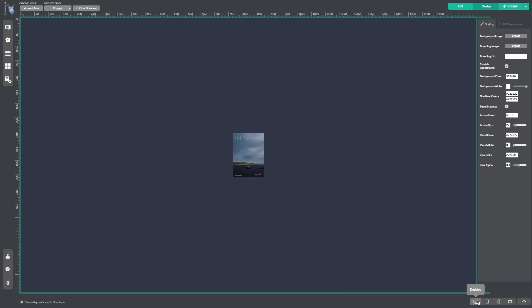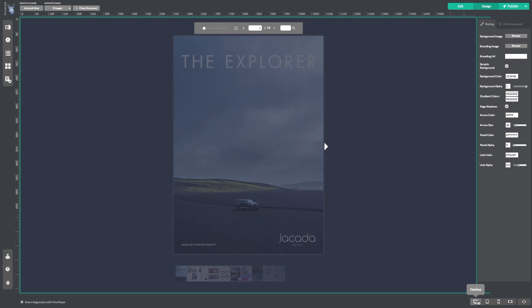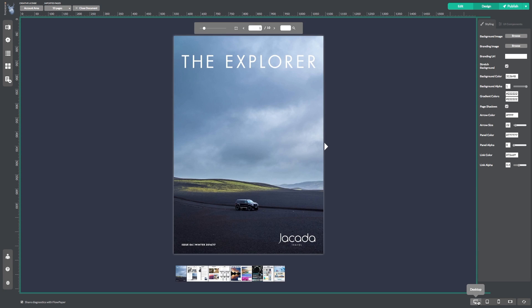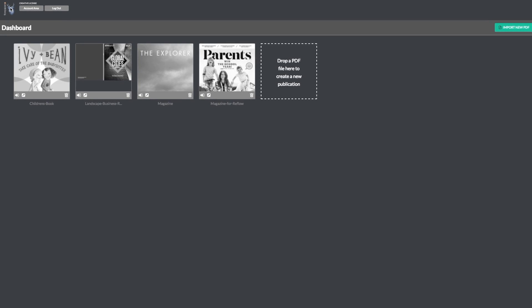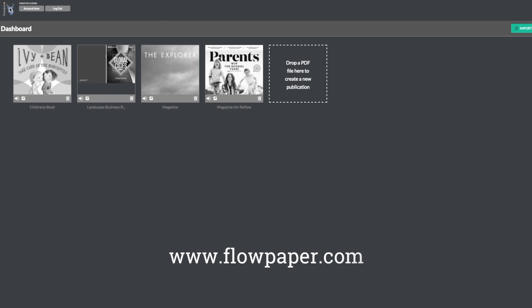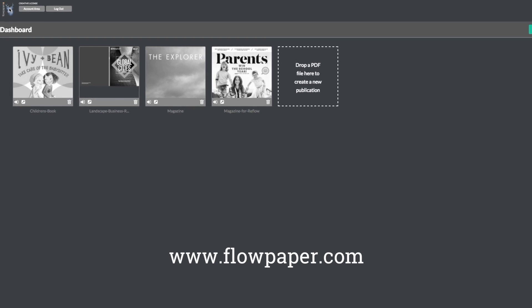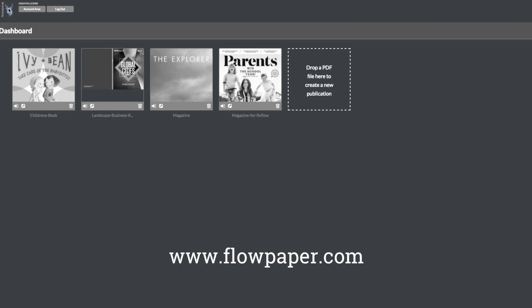Thanks for watching this Flowpaper tutorial on reviewing your publication on a phone or tablet without a real device. You can find more tutorials to help you through this process online.